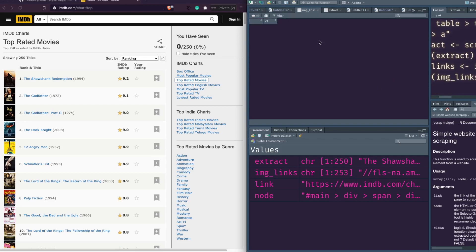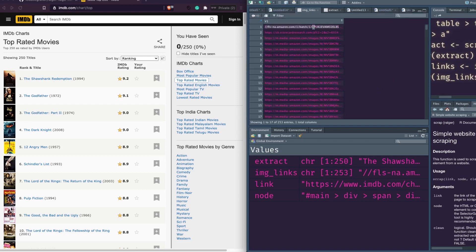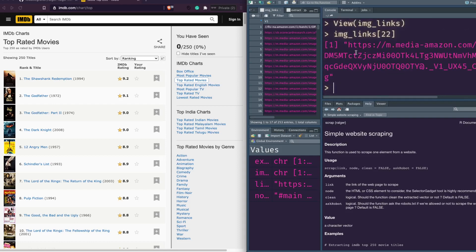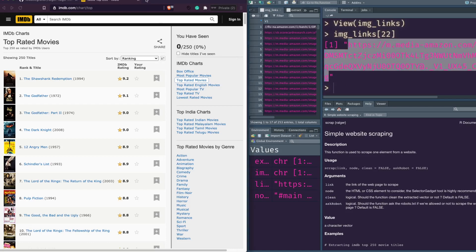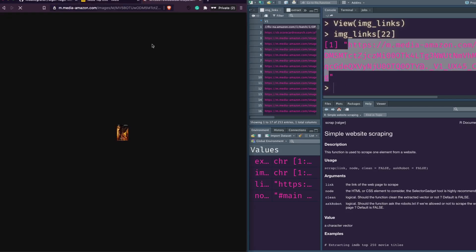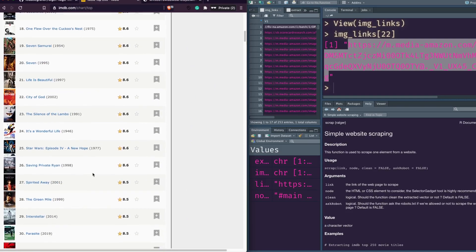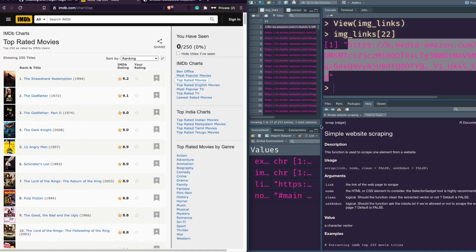Let's open the vector we got and see if we can open any of these images in our browser. Let me randomly open image_links[22] — I don't know what movie that is. Let me copy this, paste it in the browser and see what's happening. It is the image of some movie, probably around rank 23 or 24. So the images work very well.